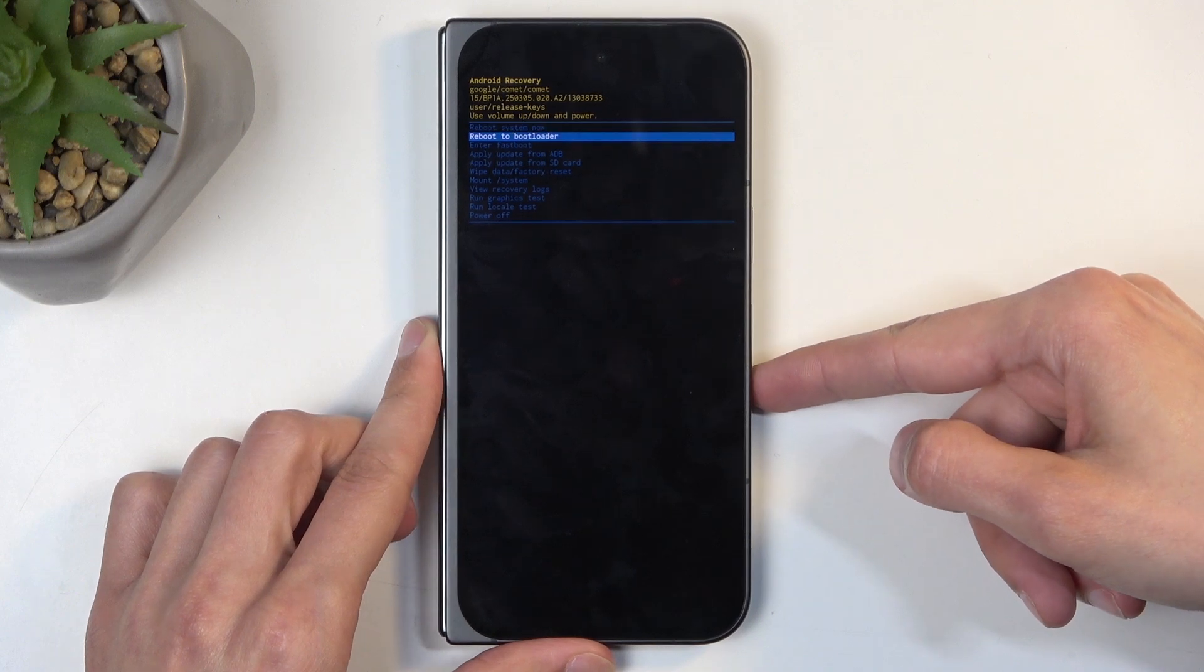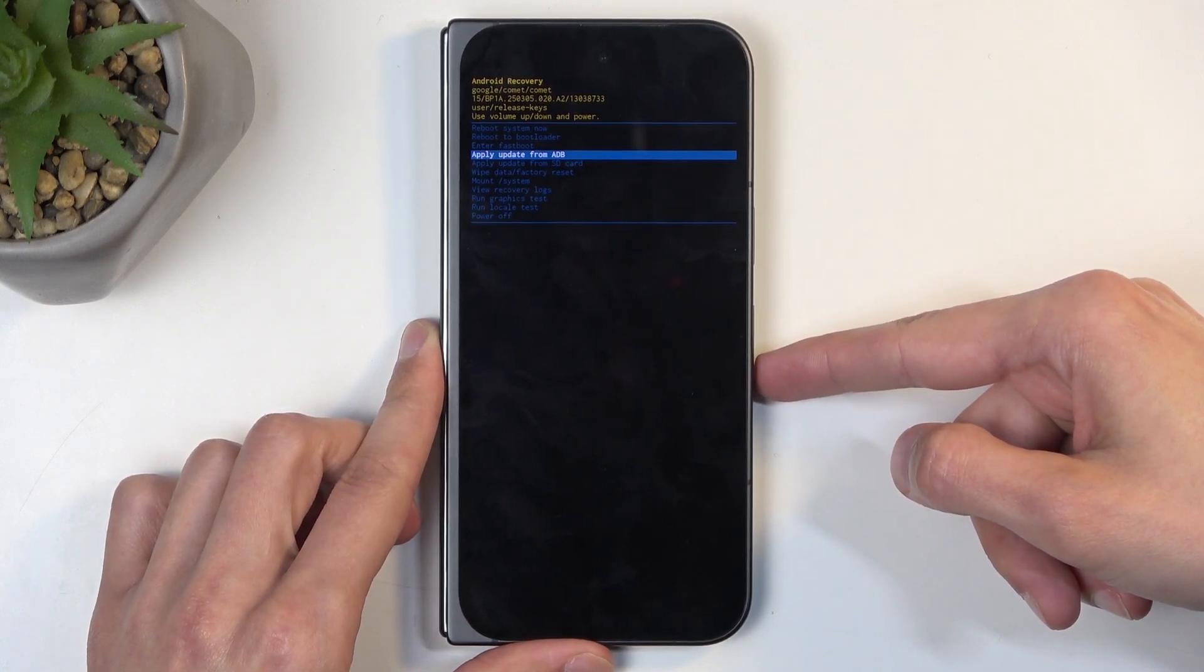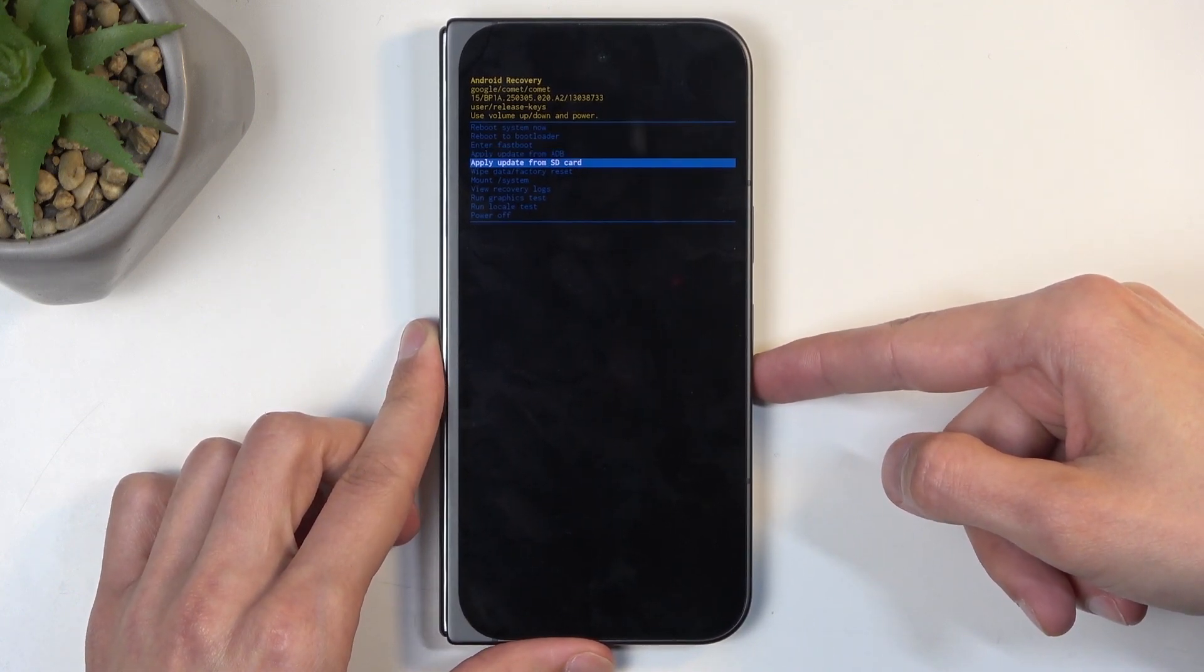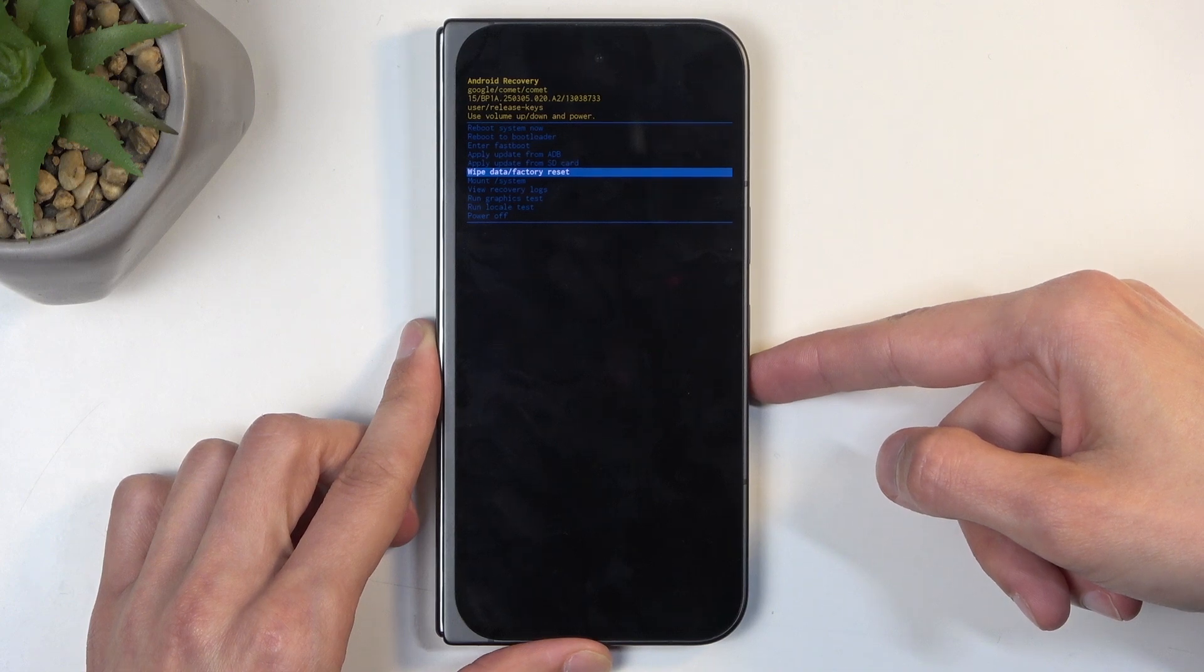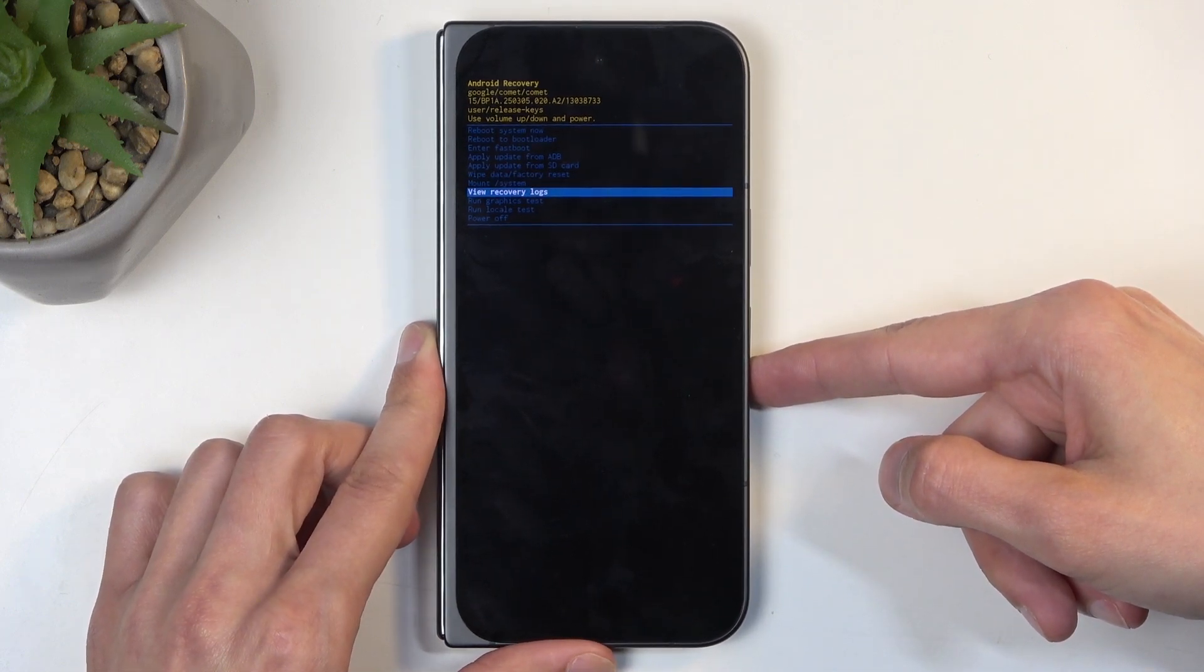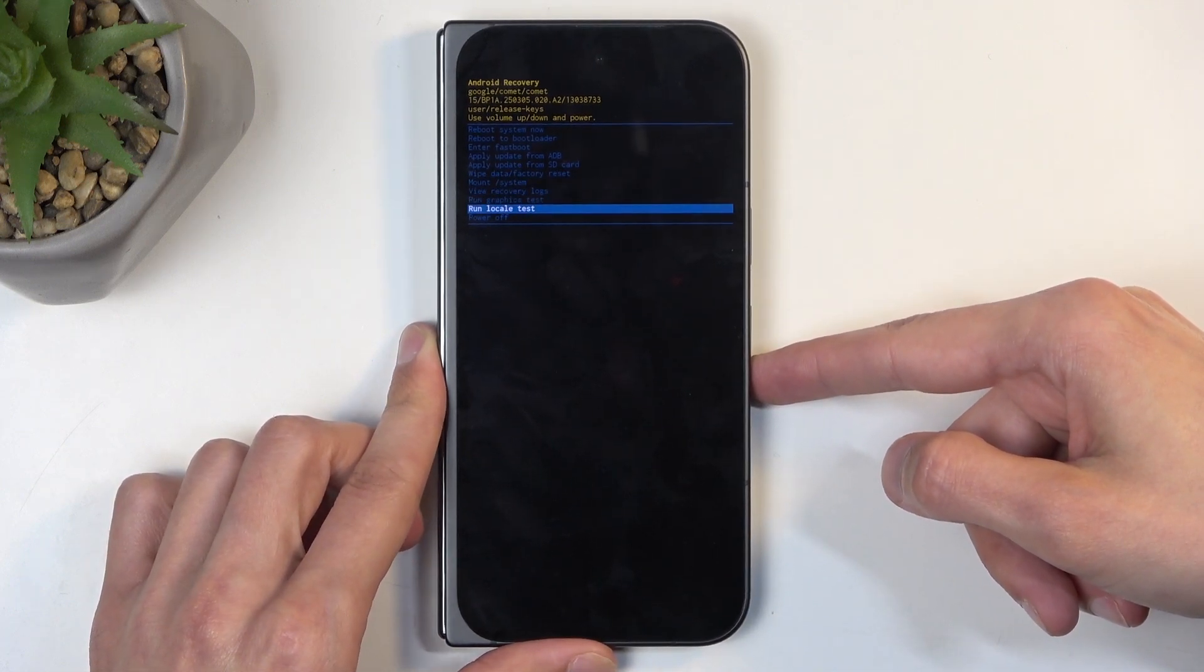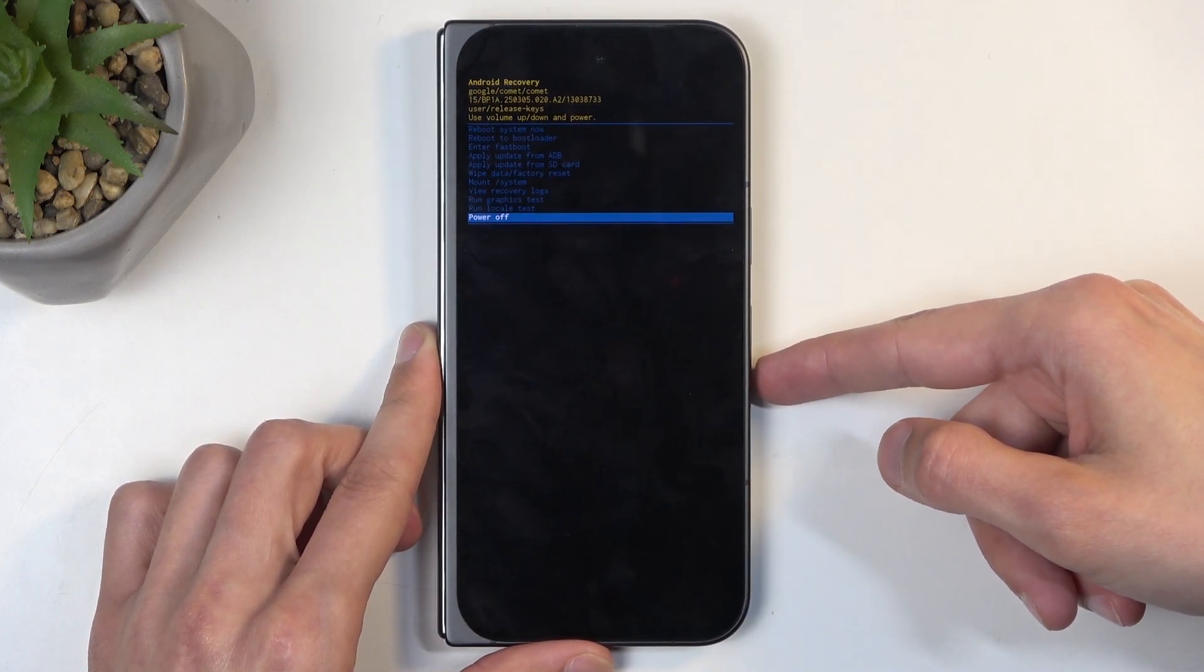So in here we have also applying updates from ADB or SD card, factory reset of the device, mounting system, viewing logs, running tests, and just a simple power off.